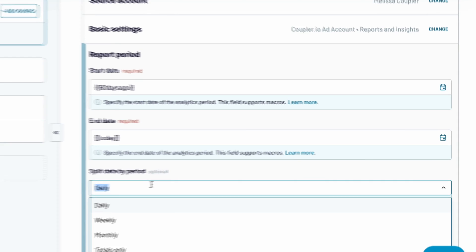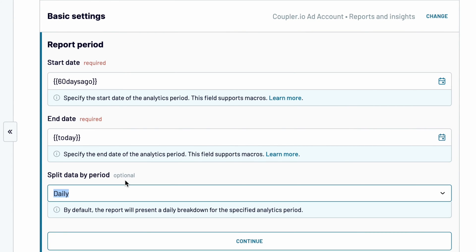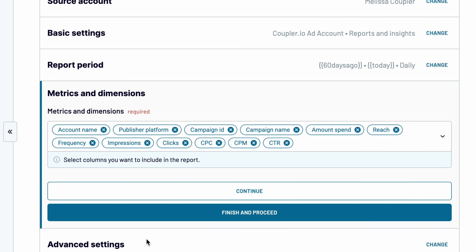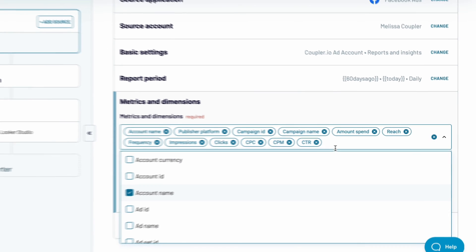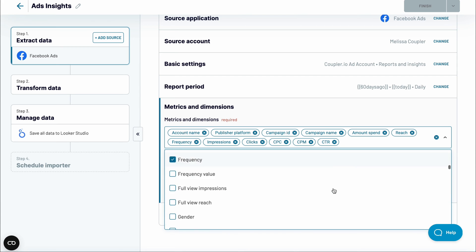Optionally, choose how the data should be split. By default, it's daily. Finally, choose the metrics and dimensions you want to see on your report. Go with the default set or pick from dozens of available fields.